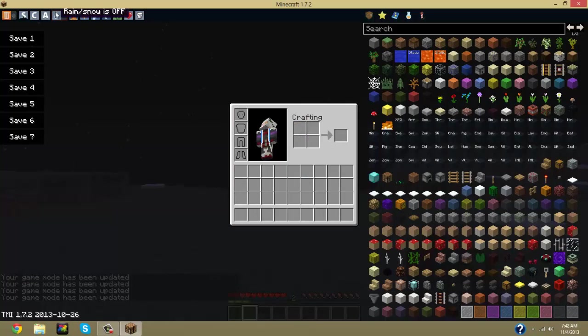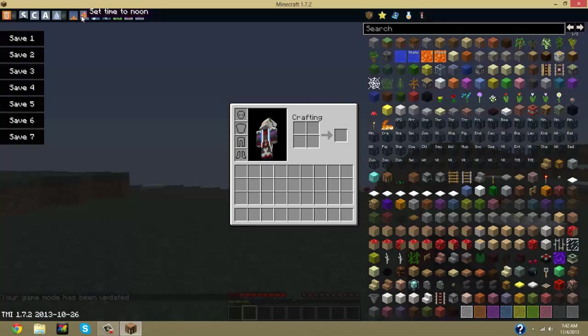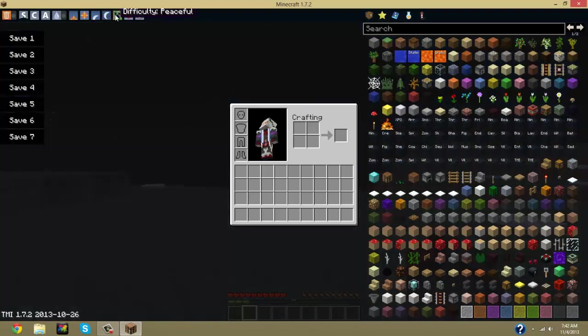Here you can toggle on the rain and snow, and you can set the time of day like sunshine, noon, sunset, midnight. And that's pretty much that.